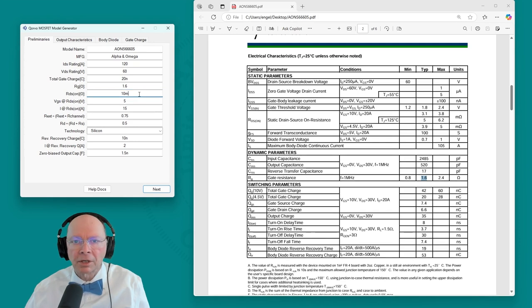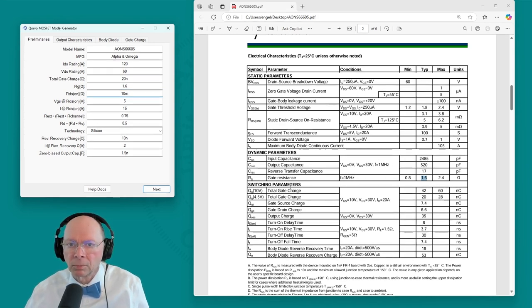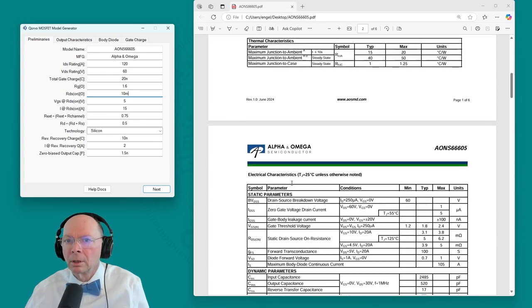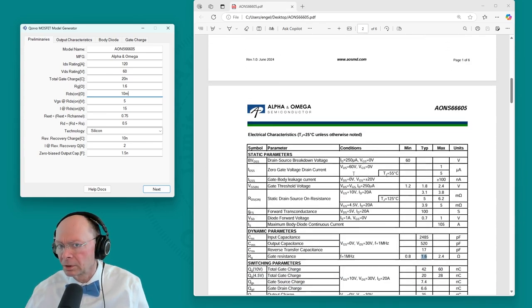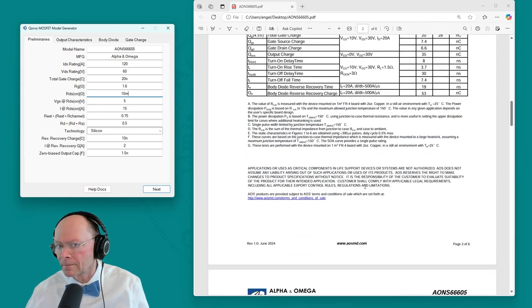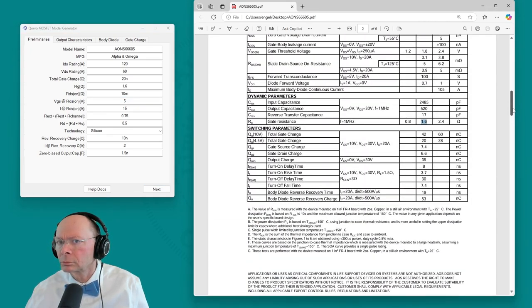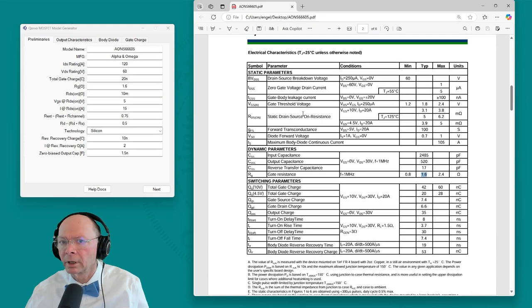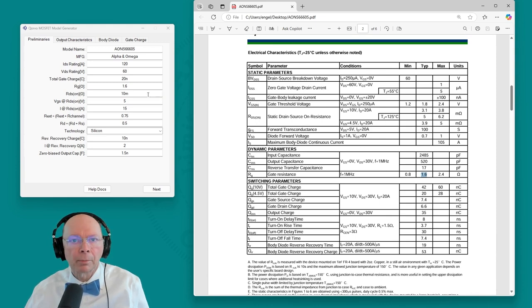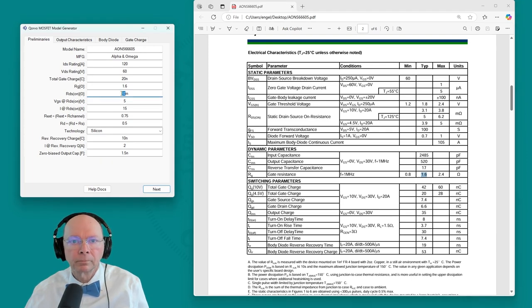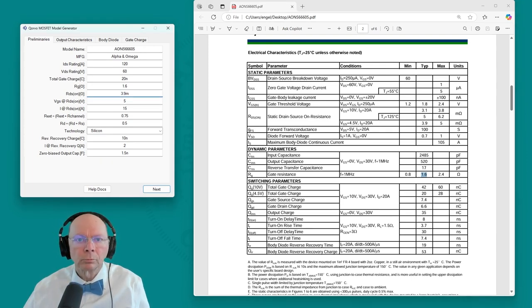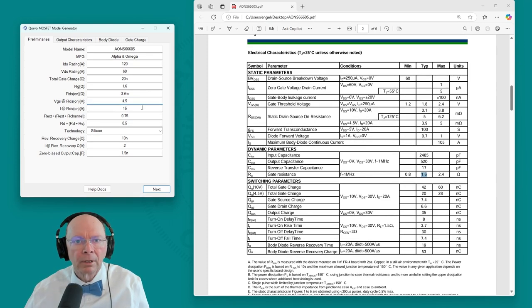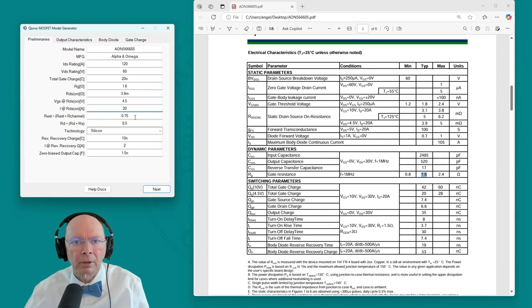RDS on. Again, we'll look at the logic level rate point. Milliohms we're looking for. Here we are. 4.5 volts, 20 amps. It's 3.9. And that was at 4.5 volts. And the current was 20 amps. Good.